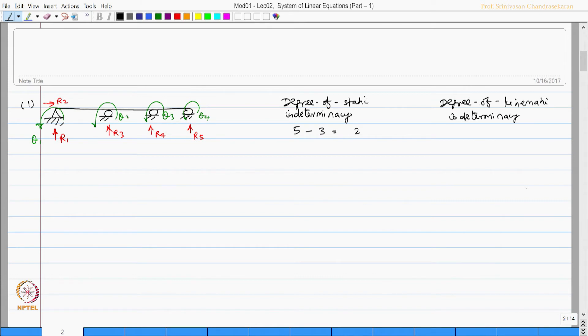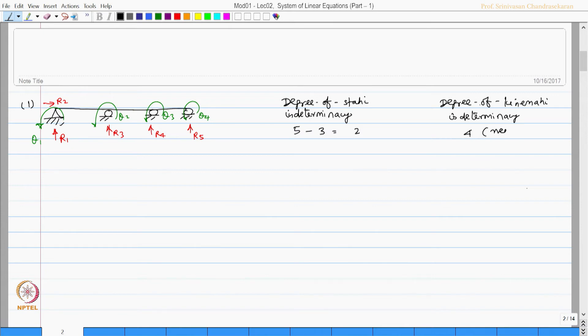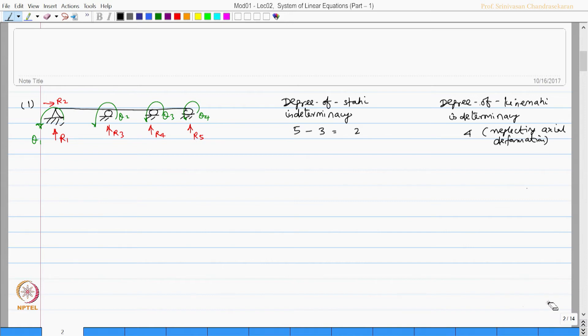Whereas, the ones which are marked in green colour are the displacements, in this case they are all rotations. There are four displacements neglecting axial deformation. So, friends, if I use stiffness approach, I will have four unknowns. If I use flexibility approach, I will have two unknowns for solving this problem.